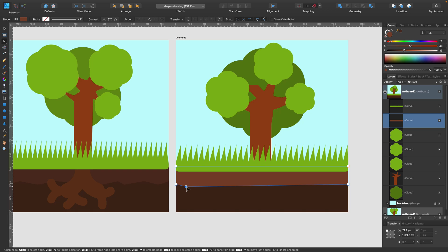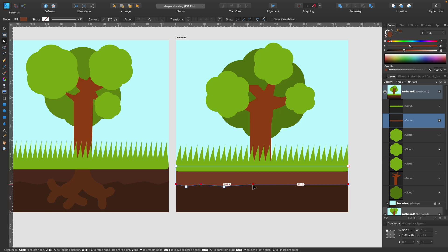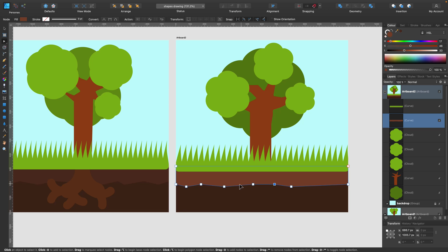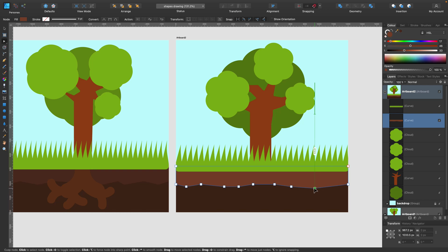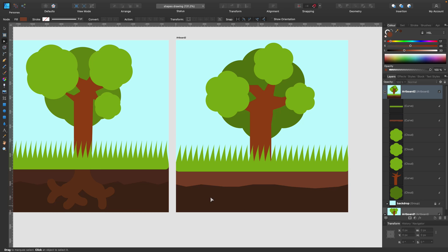And now I can modify the edge of the shape using node tool. To make it rough. Just click on the line to add new nodes. And then you can move them up and down to make this rough natural looking edge. Okay. That will do. Simple trick. Modifying existing shapes with node tool. Now it's time to make this root.